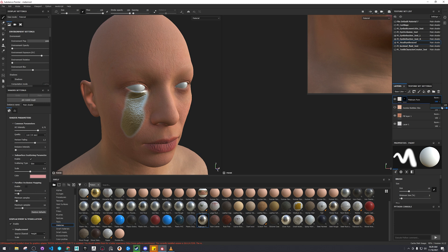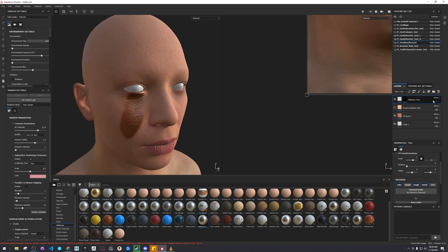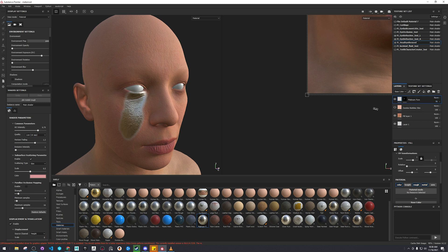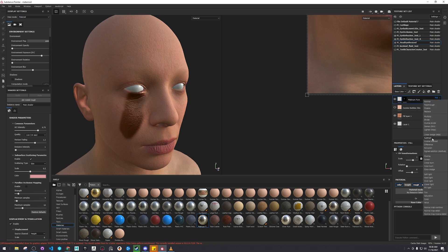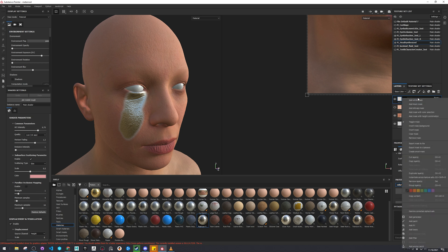You can also adjust the opacity of this. Pretty interesting. You can also use different blending styles, and you could also use adjustment effects as well, like levels.